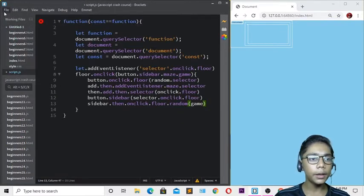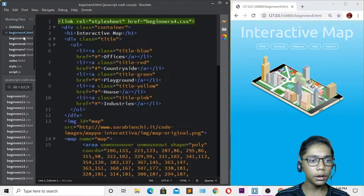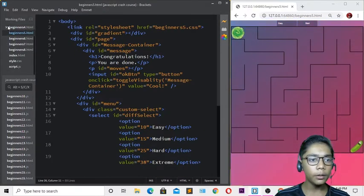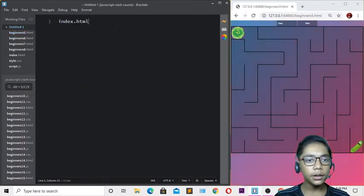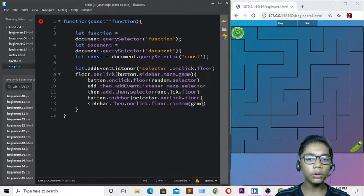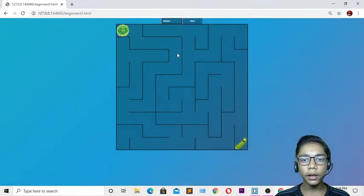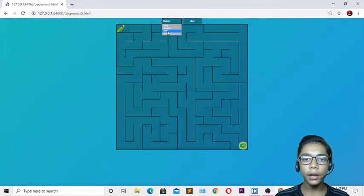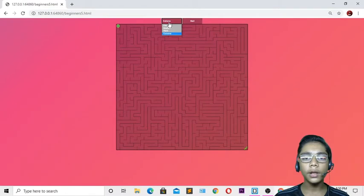After saving and refreshing, you can see the base maze game is ready. Link index.html and go back to the JS file. The game looks great in full screen - you can switch between difficulty levels: medium, hard, and extreme all working correctly.